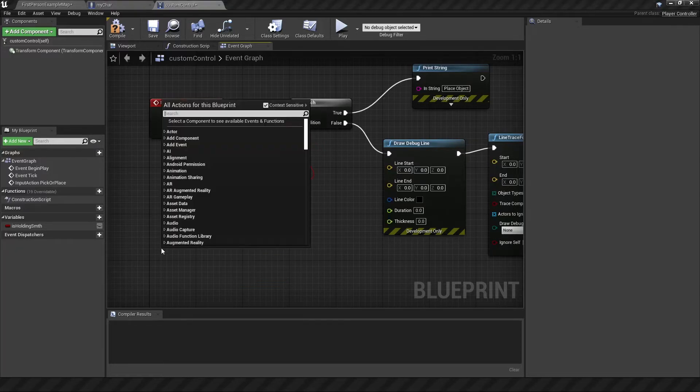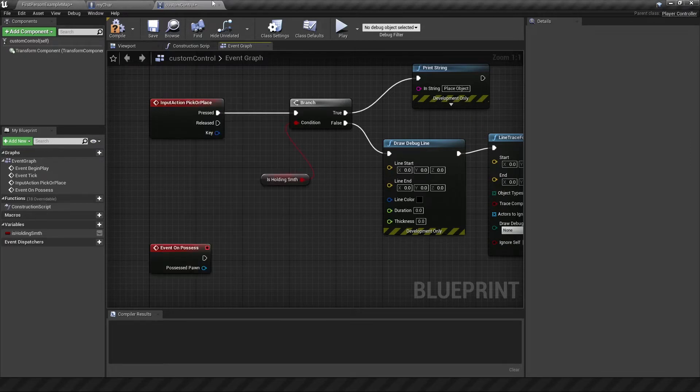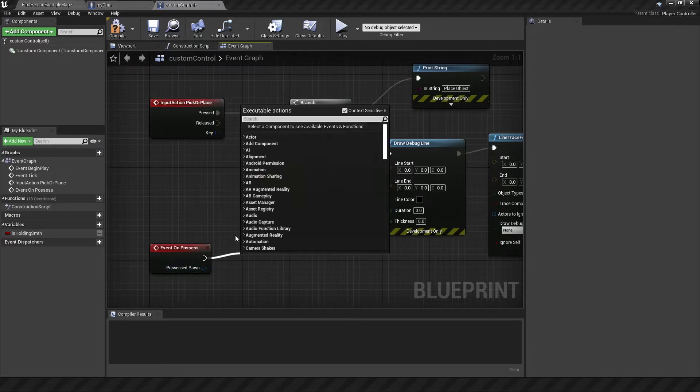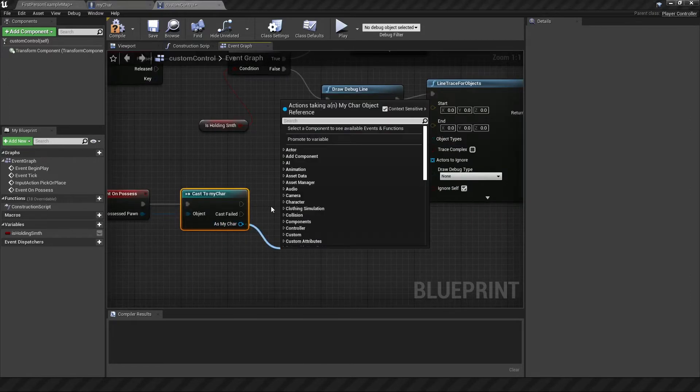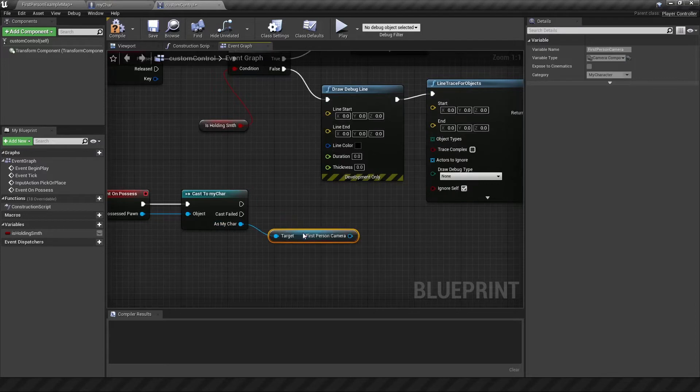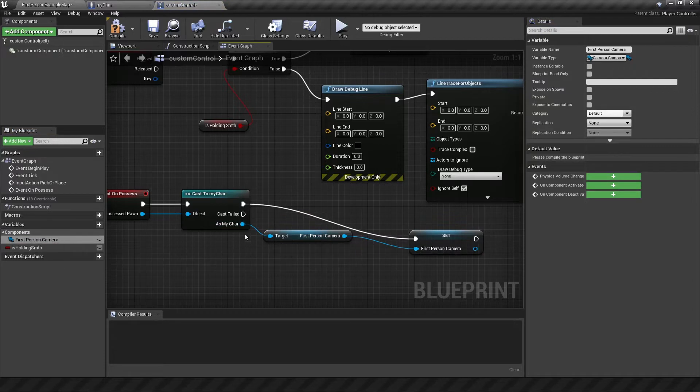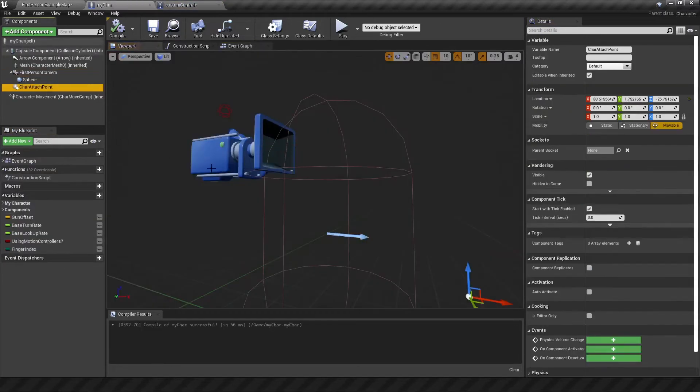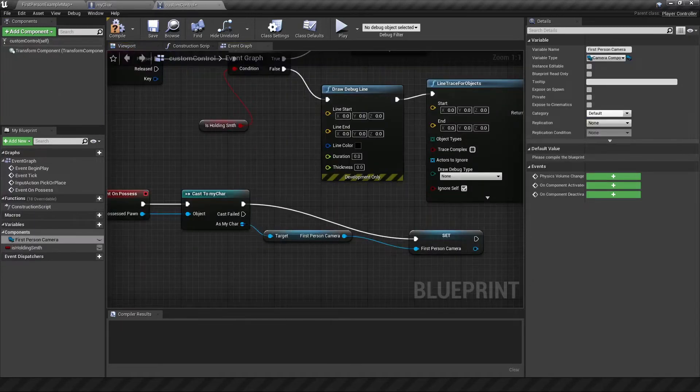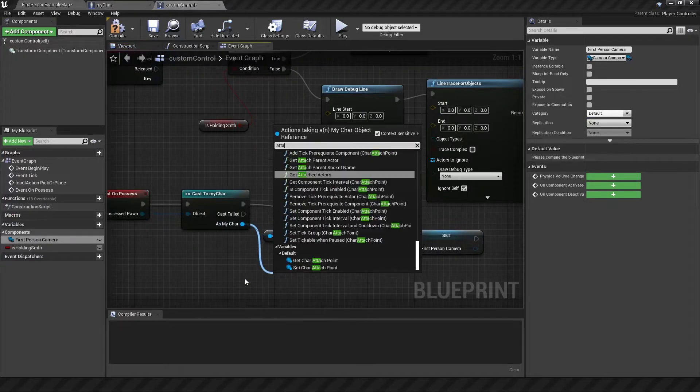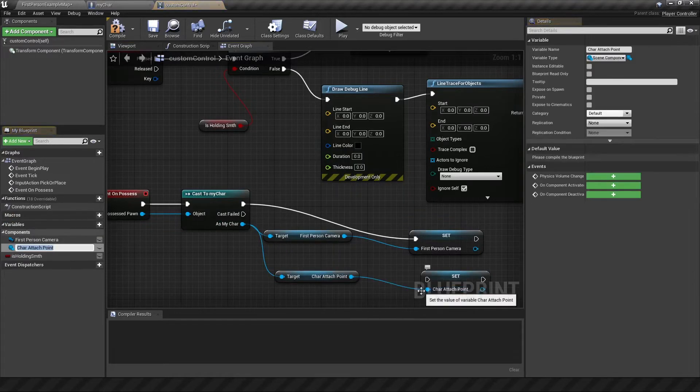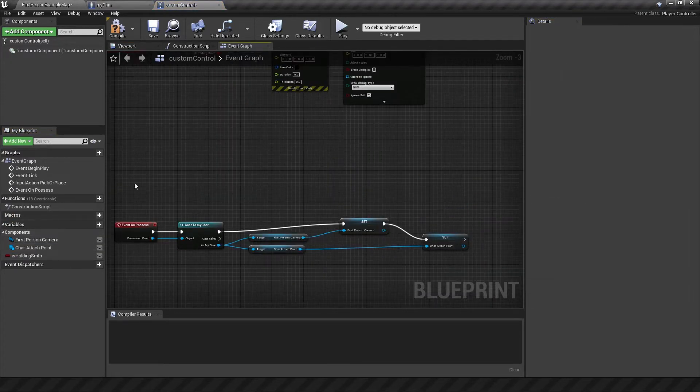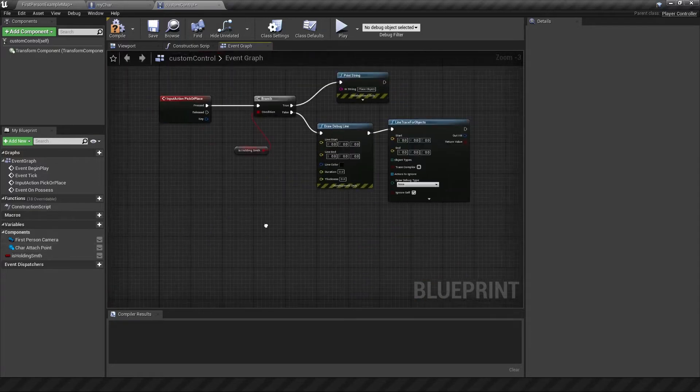So that means when the controller has possessed a pawn, it will fire this event from here, cast to my character, and then I can do a bunch of things here. So I'm going to pull out the first person camera from the custom pawn that I'm using, and I'm going to set that promoting it to a variable, which I'll just leave as first person camera. And another variable we will need later is the character's attach point, which is down here. To get that, I'm going to pull it out from this cast as well, and we'll say attach point, and we want to also promote this to a variable. Now that we have this all set up, we have our variables ready to go.